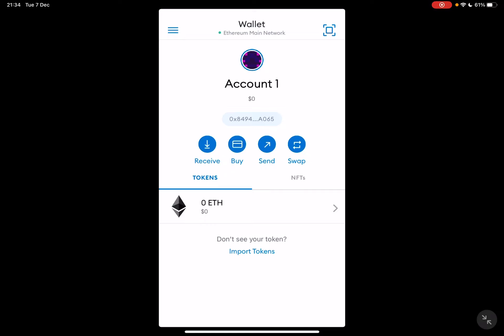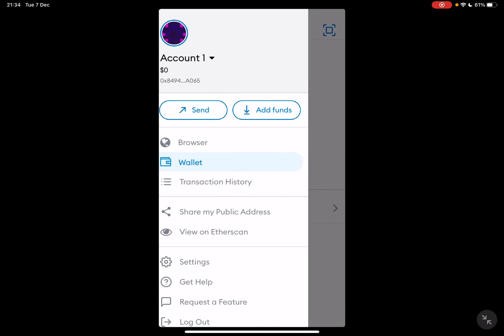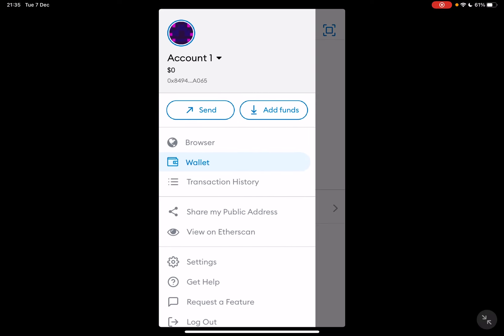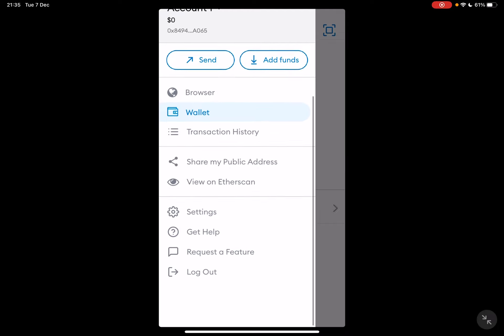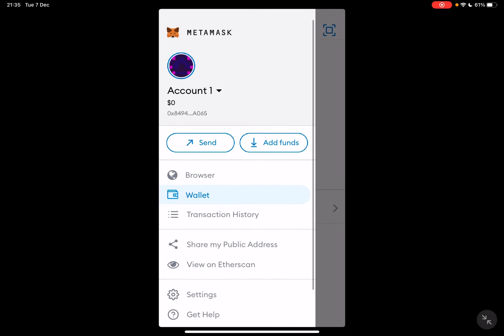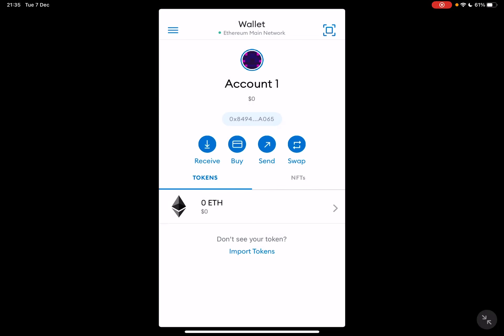So let's jump into it. First, open the MetaMask app, then go to the wallet — you can find it by tapping on the top left corner menu. You will see the wallet section there, and when you tap on it, it's going to open up your wallet.